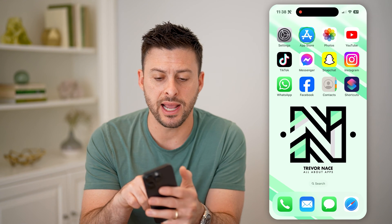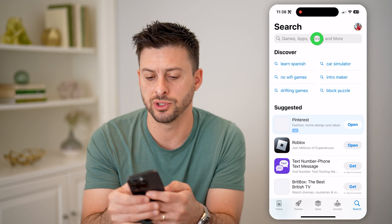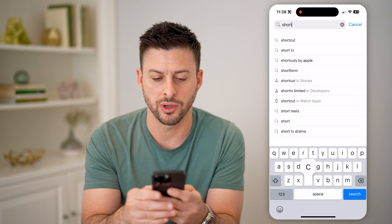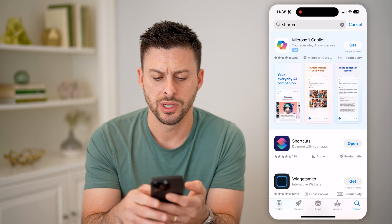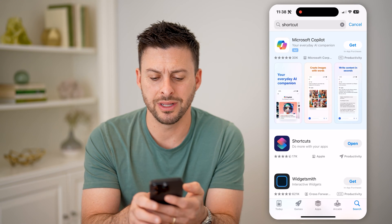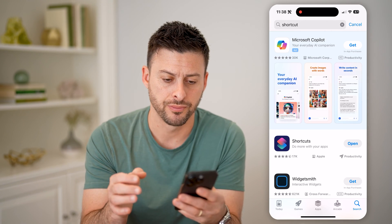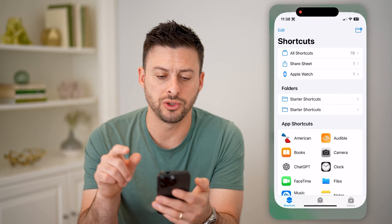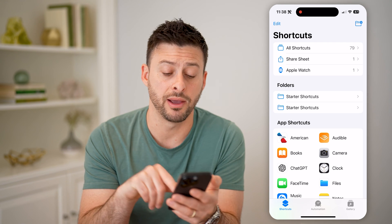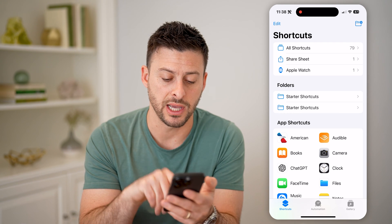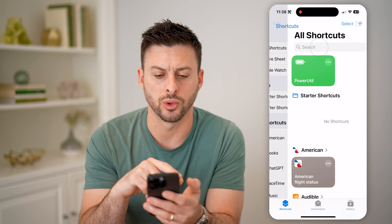What we're going to use is the Shortcuts app to make a quick and easy shortcut to find it. If you don't see that app, you can just head into the App Store and search for "Shortcut" and hit search. You'll be able to download and install it — it's an Apple app. So after you've done that, let's open up the Shortcuts app. At the very bottom left, tap on Shortcuts and then choose All Shortcuts.